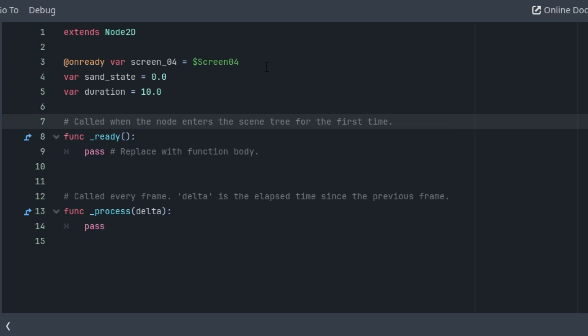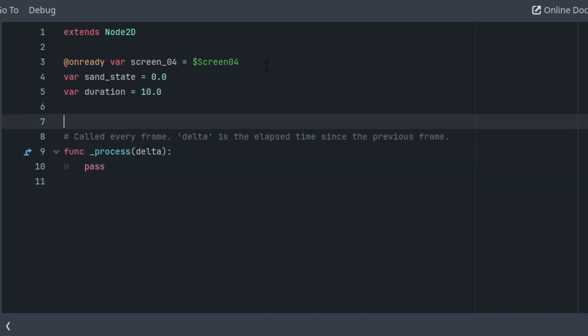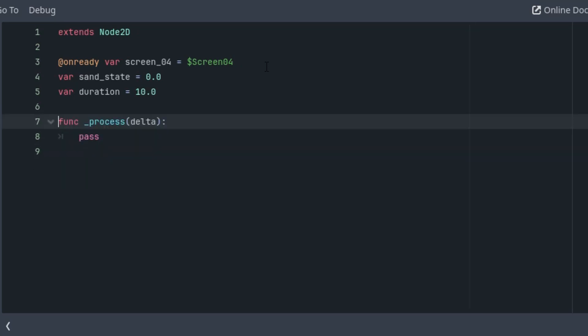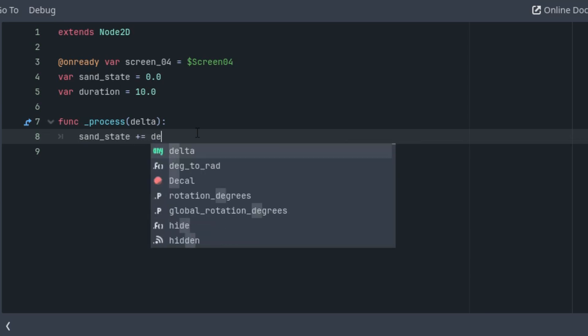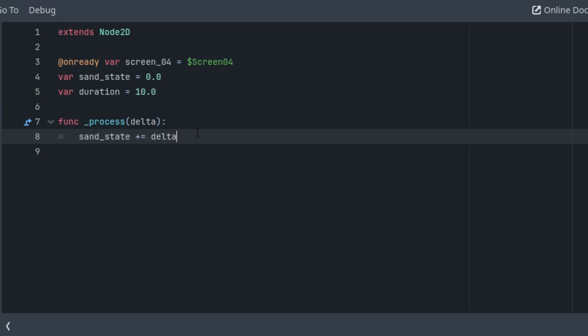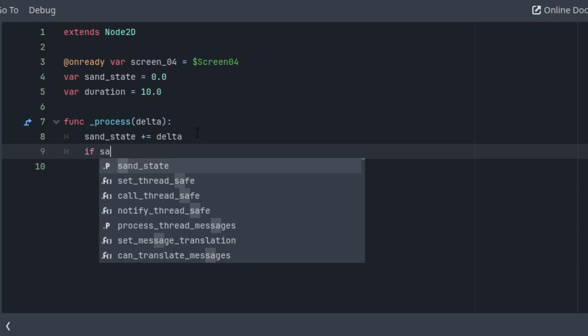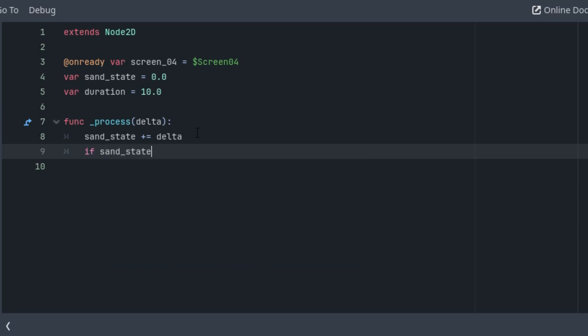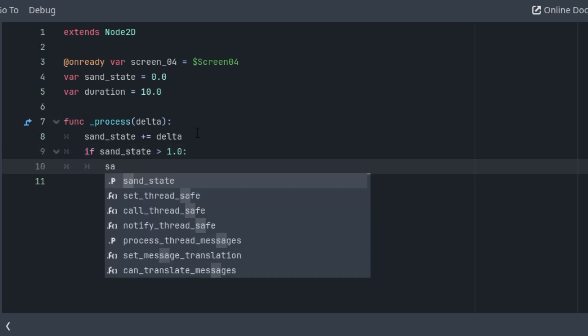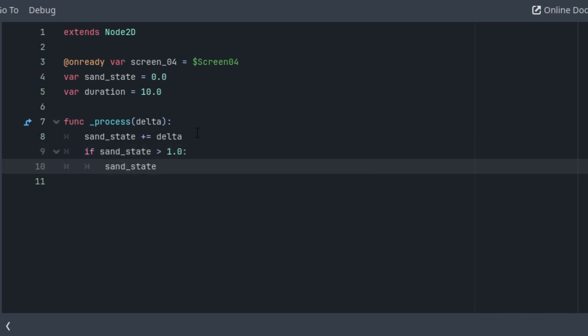We don't need the ready function, let's delete it. And as for the process function, it's actually very easy. All we have to do is to increase the sand_state by the delta value in every frame. And of course if sand_state gets greater than one we there is no point to continue, so we just set it to one.